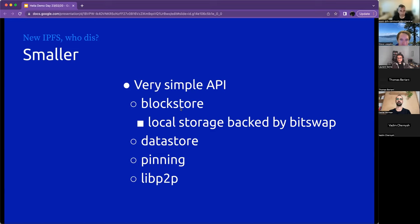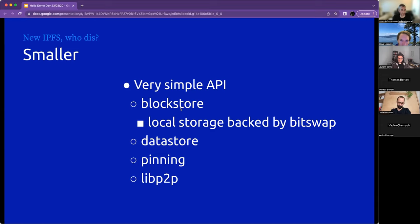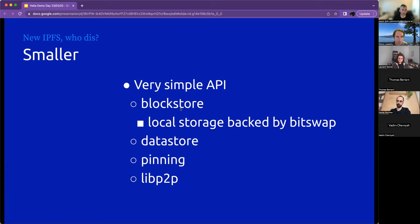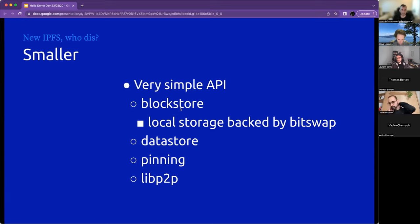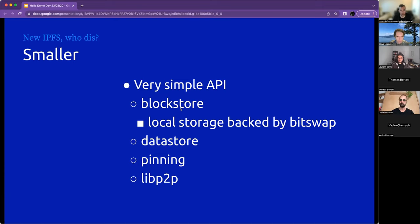It has a data store, which lets you store application-specific data. So things like DHT records, and IPNS records, and anything really that your application needs to store. This can be backed by a level database, or stored on the file system, or some other implementation. It supports pinning. So if you have DAGs that are important to you, you can pin the root of the DAGs, and then you can run garbage collection, and it will delete blocks that are not part of those DAGs.